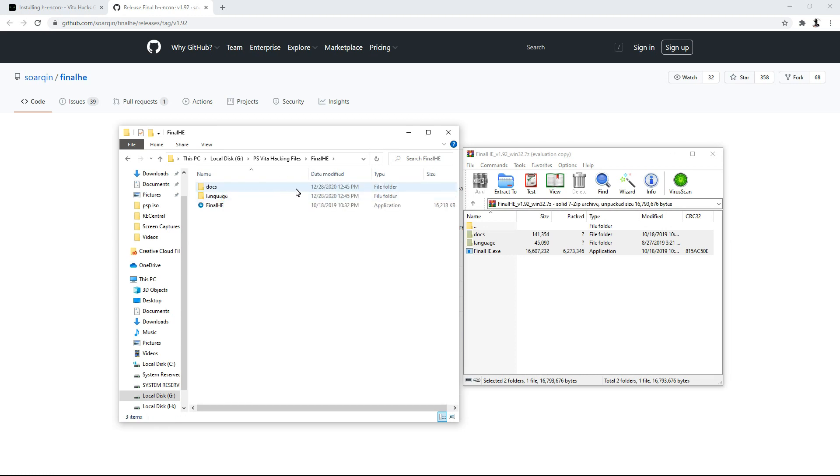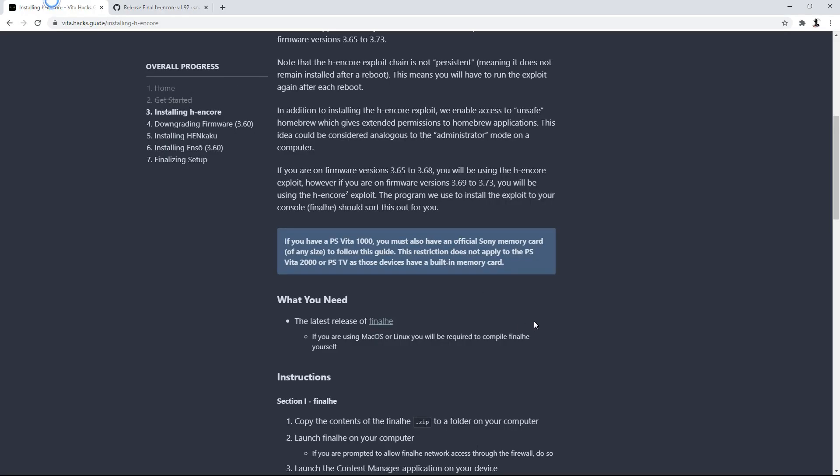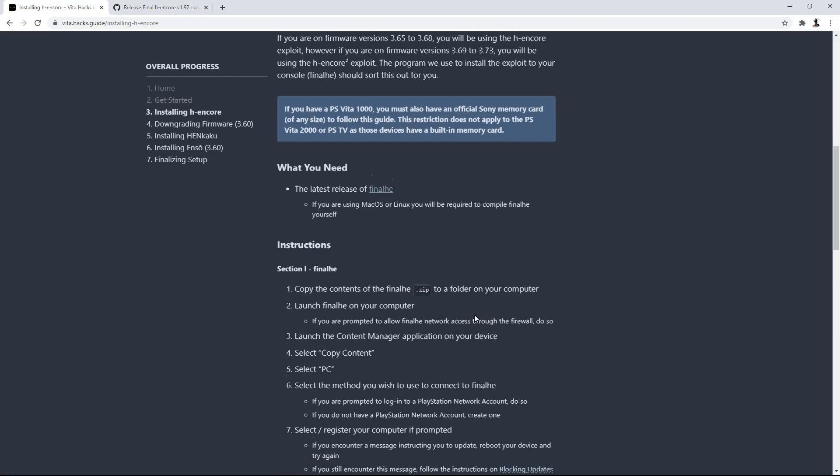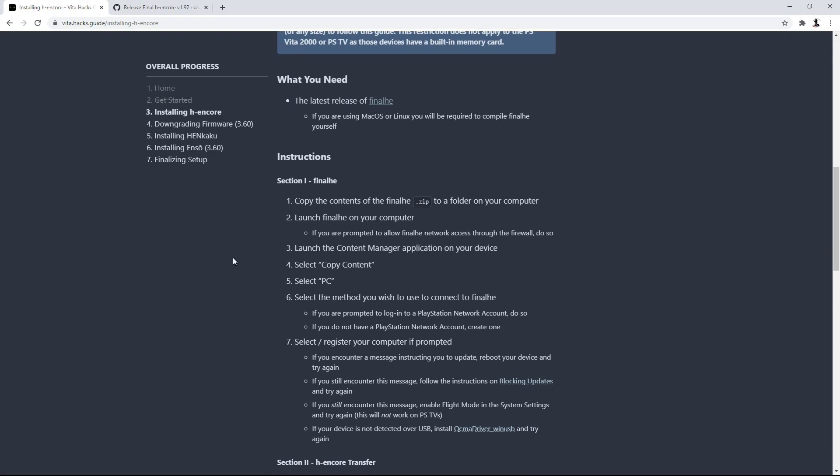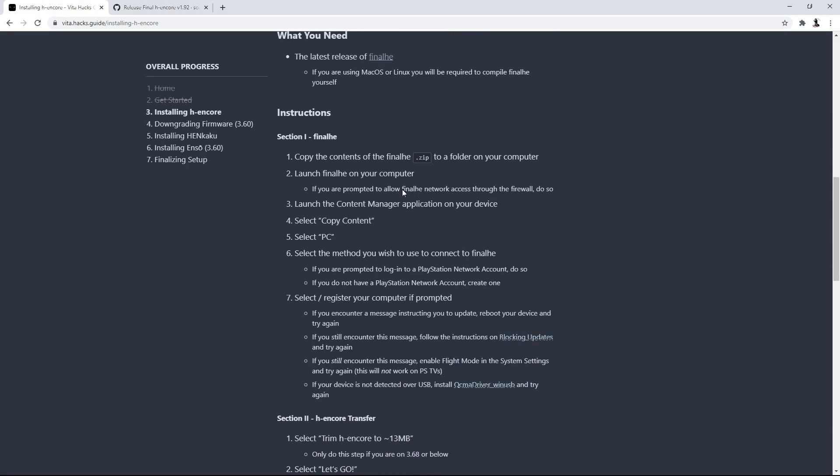So copy the contents of Final HE.zip to a folder on your computer. Launch Final HE on your computer. If you are prompted to allow Final HE network access through the firewall to do so. Launch the content manager application on your device. So I'm not going to read all this stuff. You can pause and read the video if you want, but in actuality, the program will tell you to do all this.